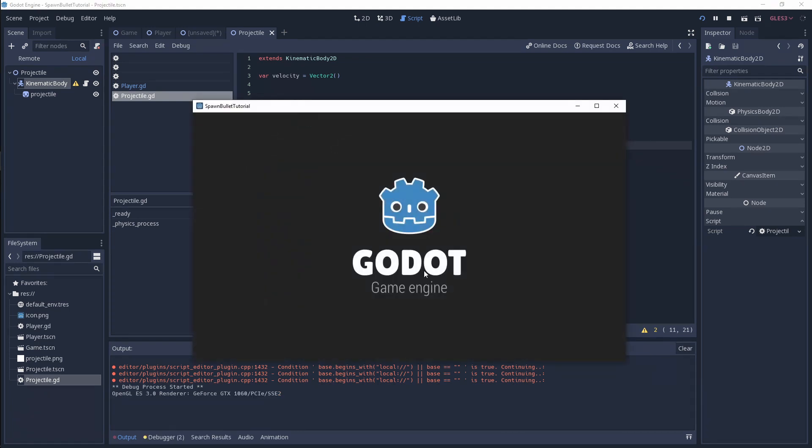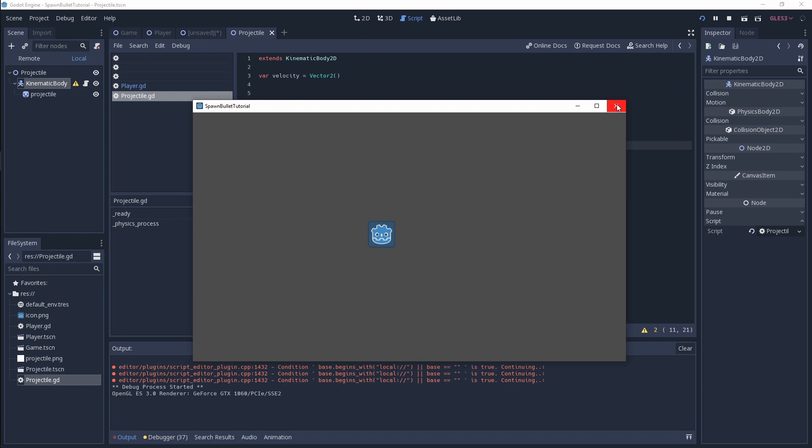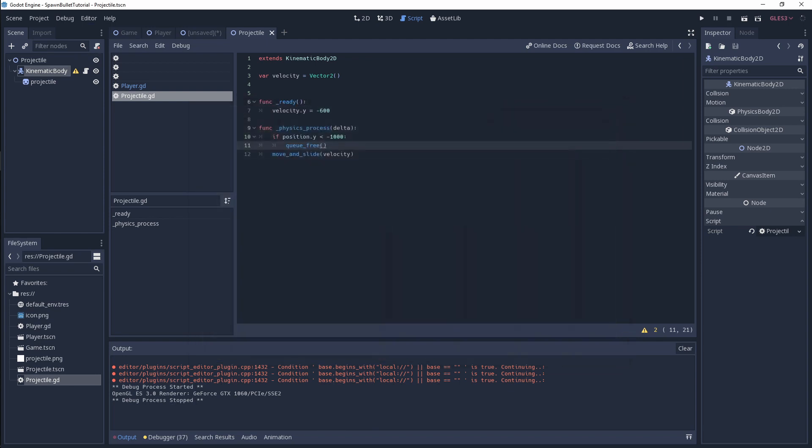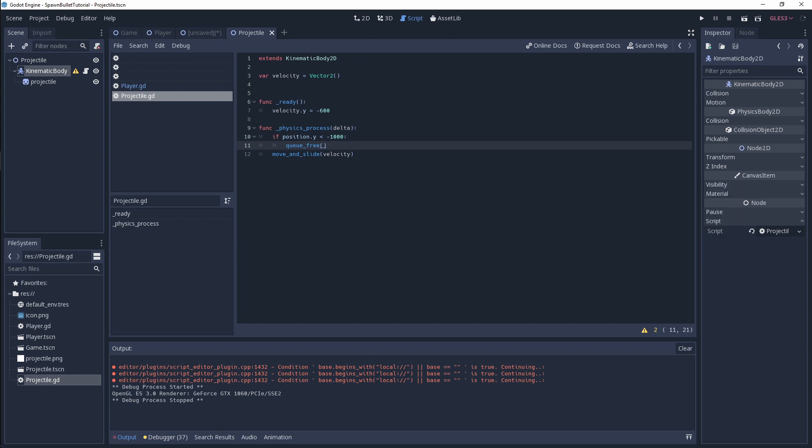So guys, that's how you can use Godot to spawn bullets and projectiles in your games. A very simple little process that you can use. That's basically the end of this tutorial. If you've enjoyed this tutorial, please give it a like below. If you have any questions, please comment. If you haven't subscribed to the channel yet, please subscribe and hit that notification bell to get updates of more new tutorials and videos in the future. Thanks for watching, cheers.